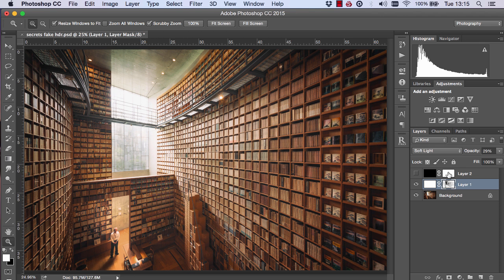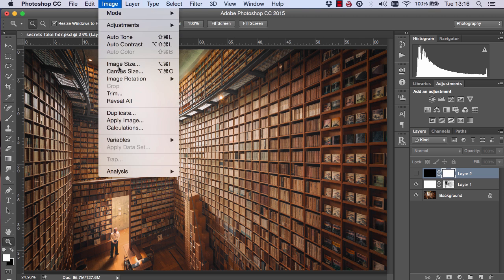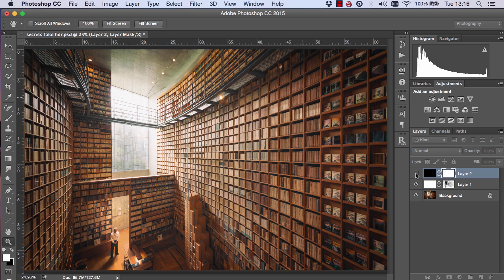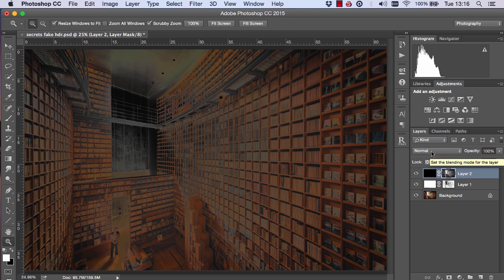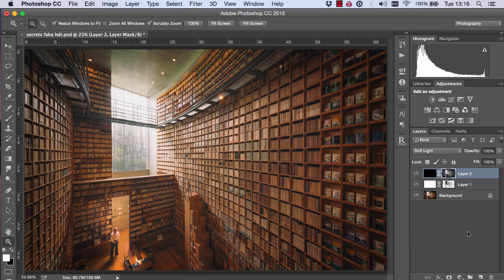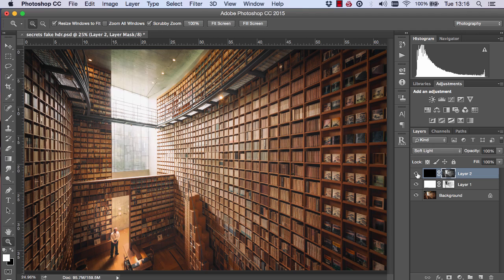Now choose the layer mask of the black layer. Go to Image, Apply Image, untick Invert and press OK. Now change the blend mode of this one, just like before, to Soft Light. And we can see we've created quite a nice strong effect.